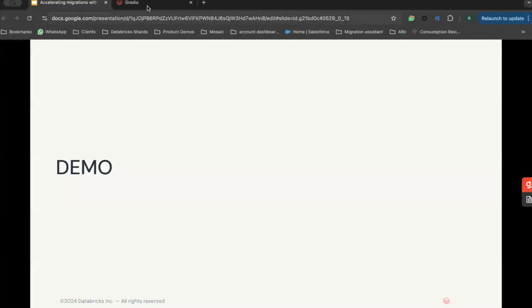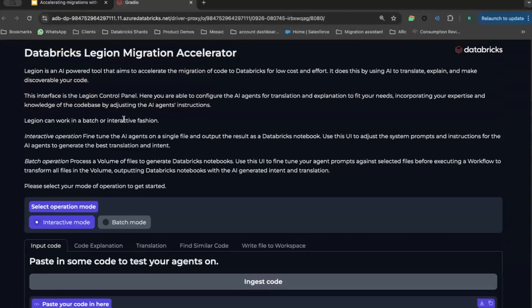Let's go now for a quick demo. Legion runs as a Gradio front-end website running on a Databricks cluster. It can operate in both interactive and batch mode. Interactive mode is a tool where your users can bring ad hoc pieces of code, fine-tune or reuse someone else's prompts, and output a Databricks notebook. Batch mode is for when you want to convert an entire host of files stored in a Unity Catalog volume and do an entire batch job of conversion.